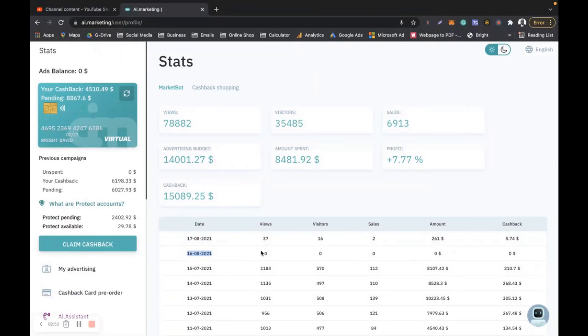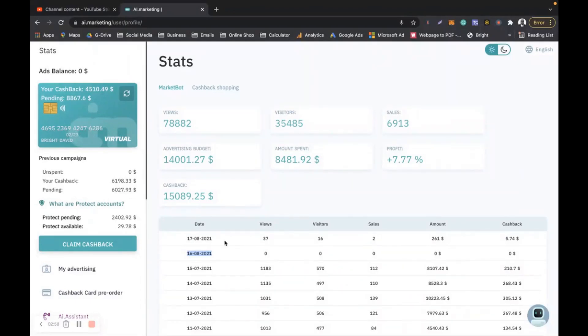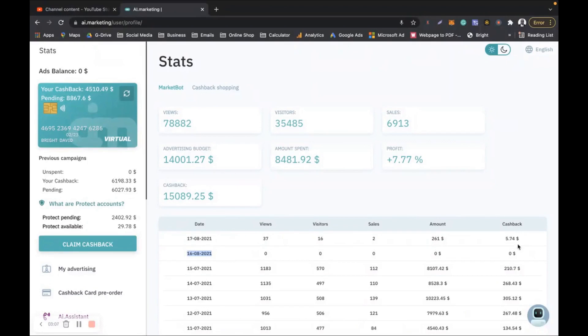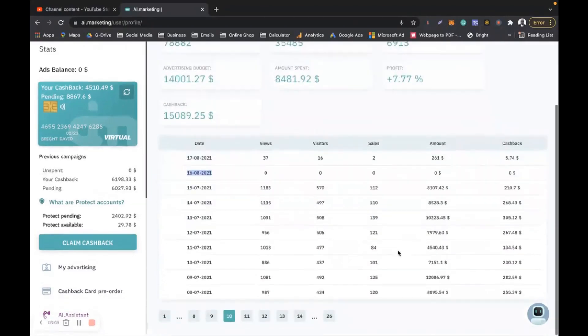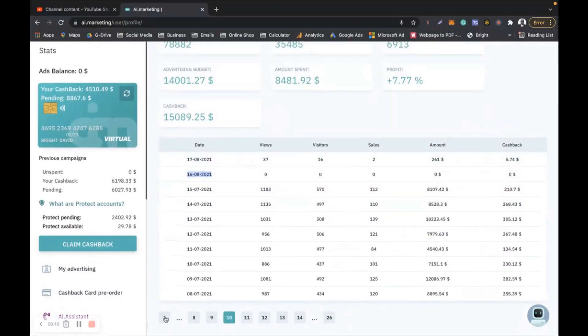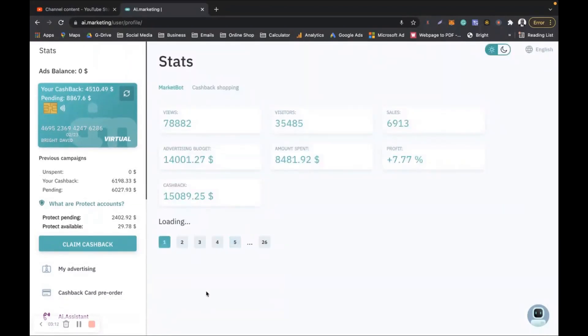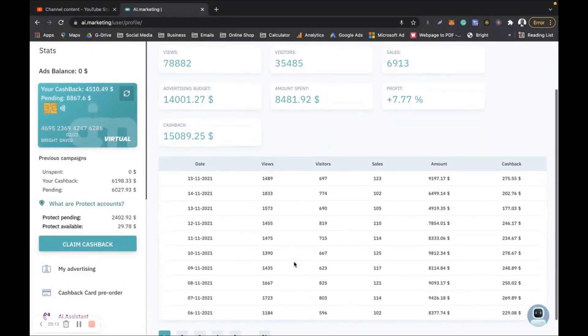You can see that there was no sales on the 16th of August, so from the 17th of August actually, that is when the robot started making sales for me. You can see that it started with just 5 dollars, and then today that I'm recording this video on the 16th, which is like three months.